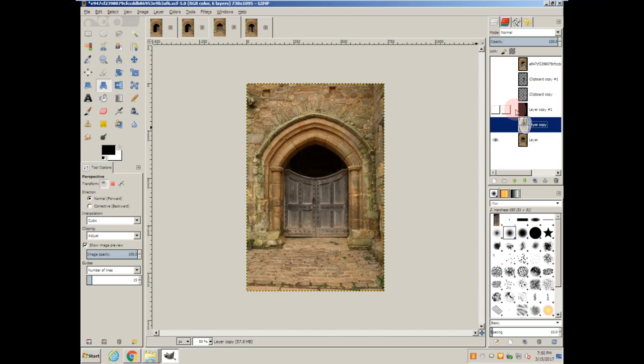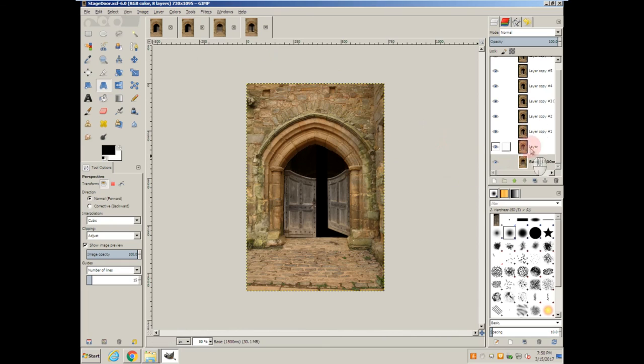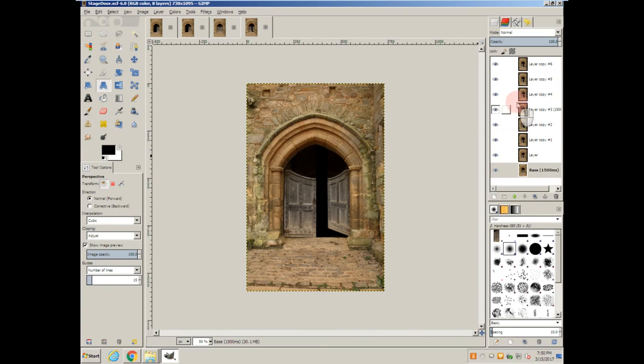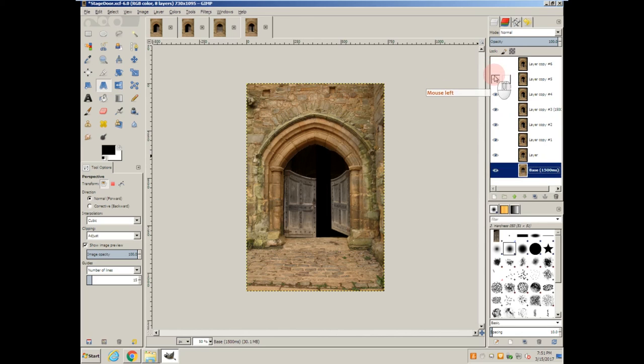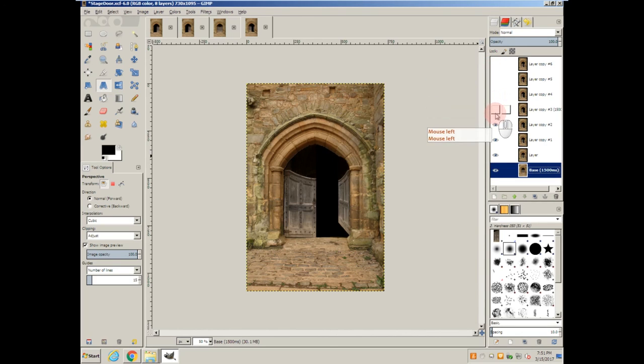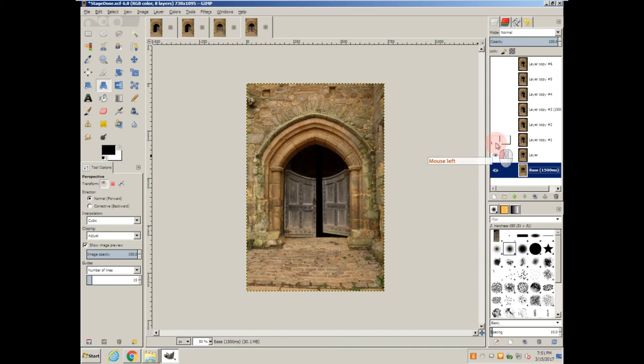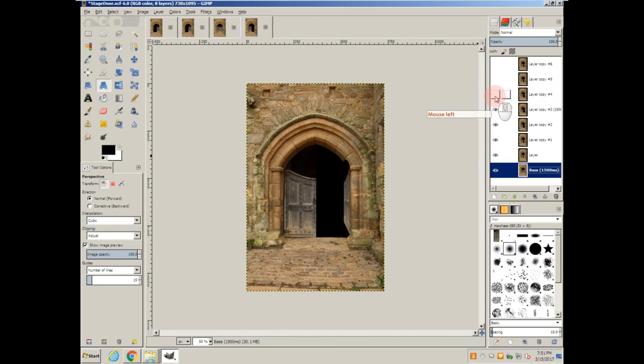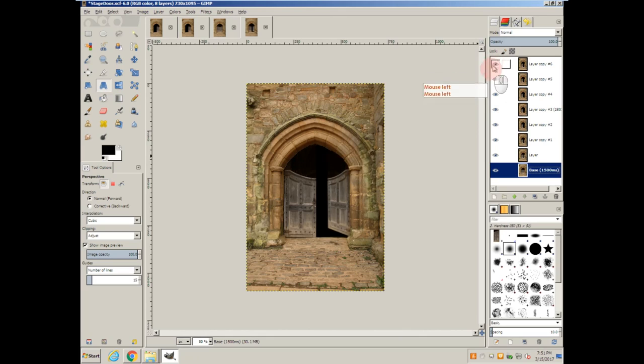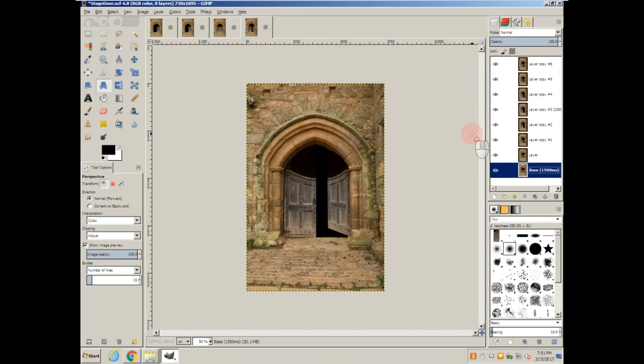And you repeat that until you have multiple layers. And as it runs through, you can see the effect. You just keep repeating it layer by layer, changing the perspective on the door each time until you have the door completely open, and then close it again.